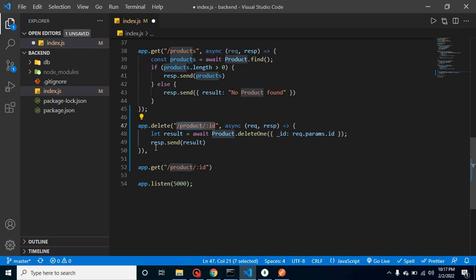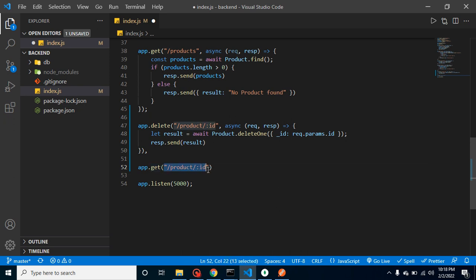And in our case we can see that both are different methods so it will not gonna conflict. So now let's create here callback function.